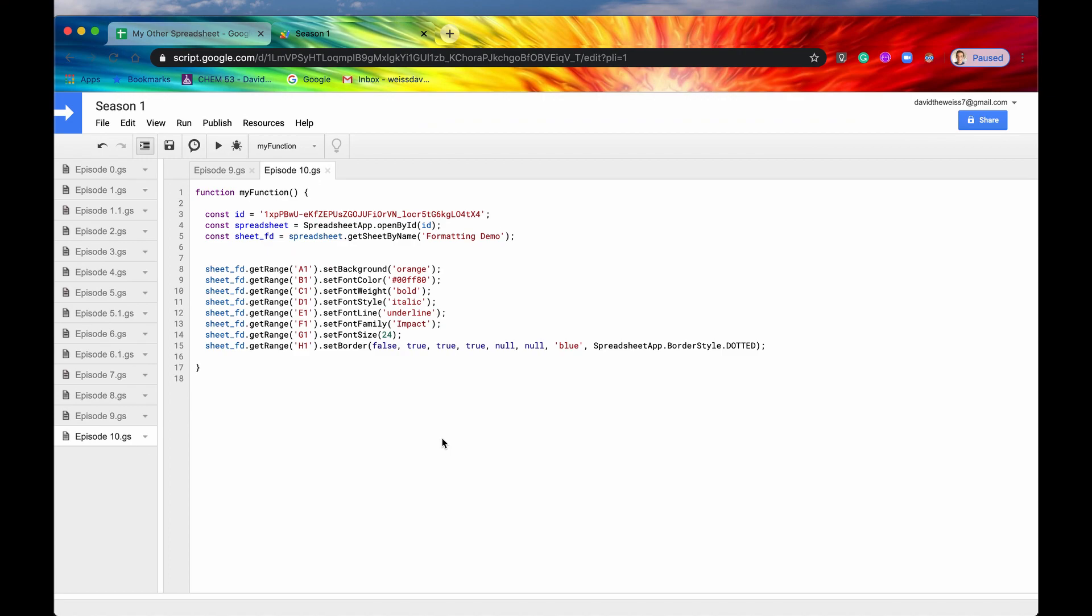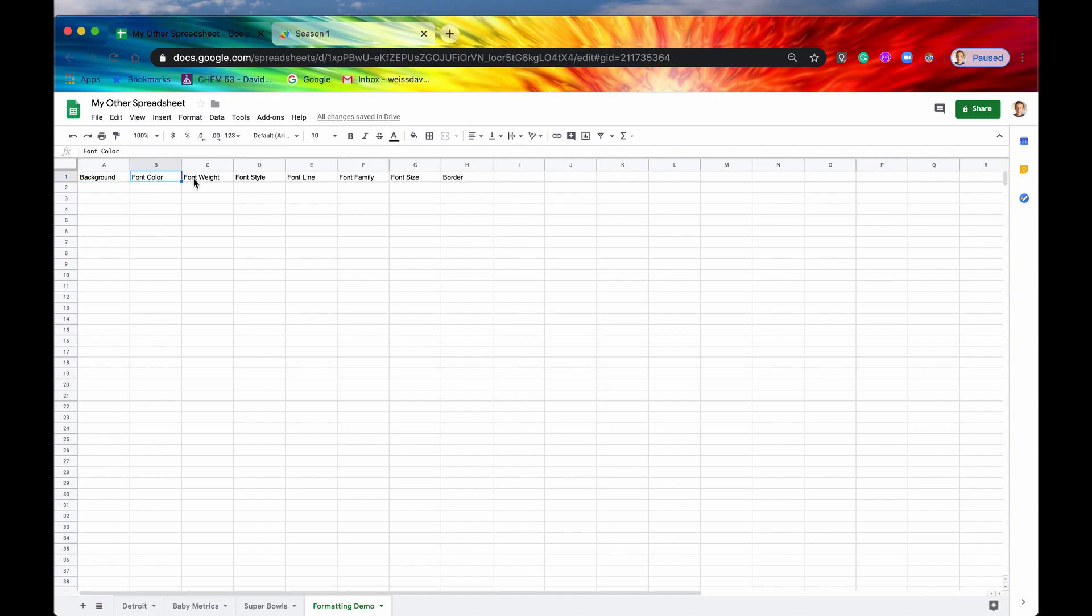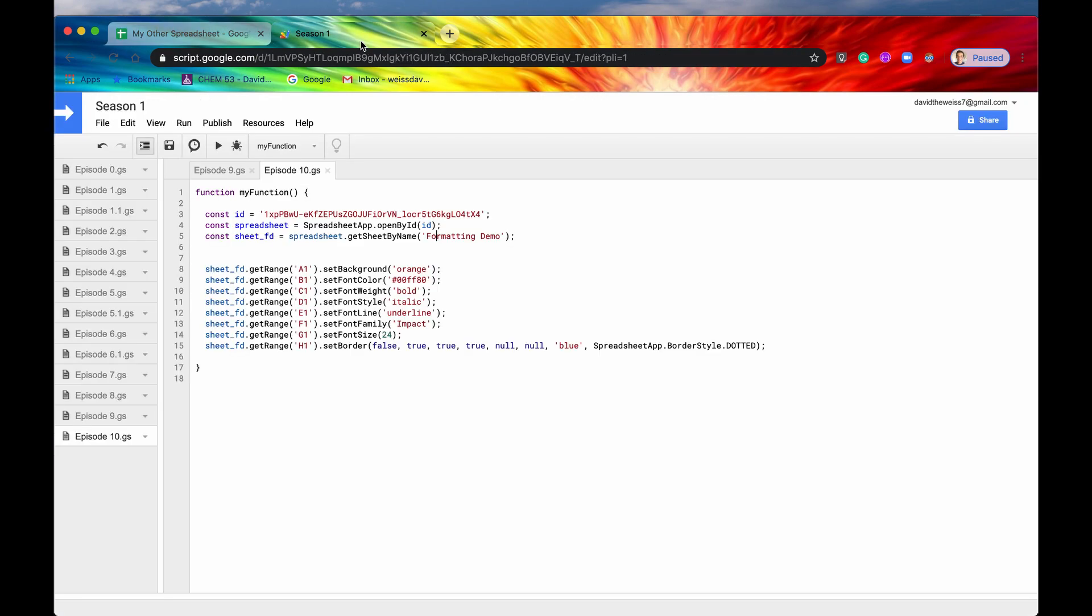I'm here in Apps Script and we are now getting a sheet called formatting demo. Let me show you that in the spreadsheet. Here it is. And I have data in columns A1 or column A through column H.